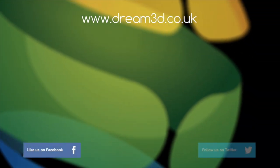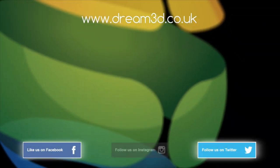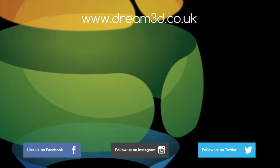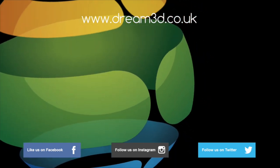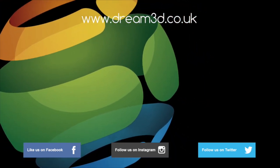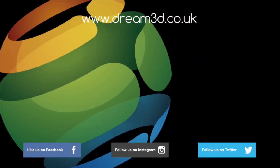If you enjoyed this video please like, comment and subscribe. Also come follow us on Facebook, Twitter and Instagram. You can find out more about our products and services by visiting dream3d.co.uk